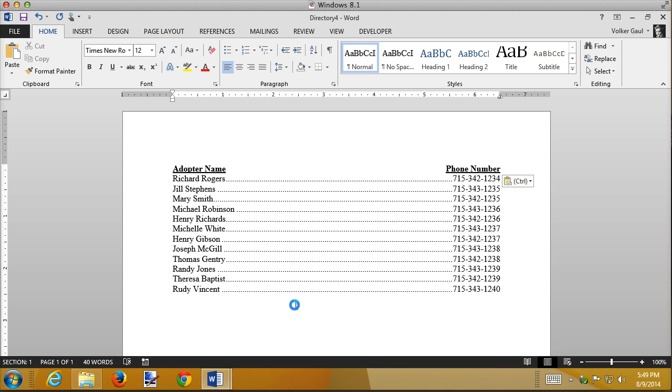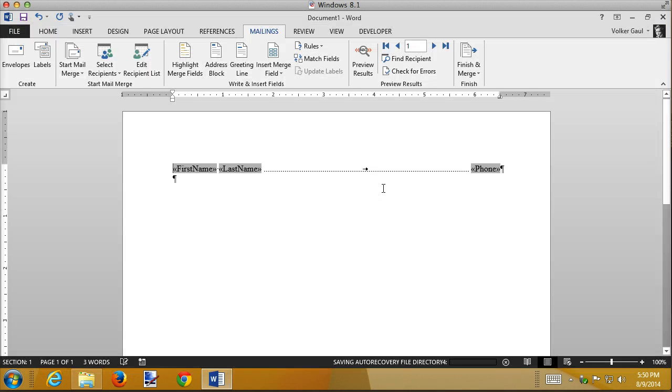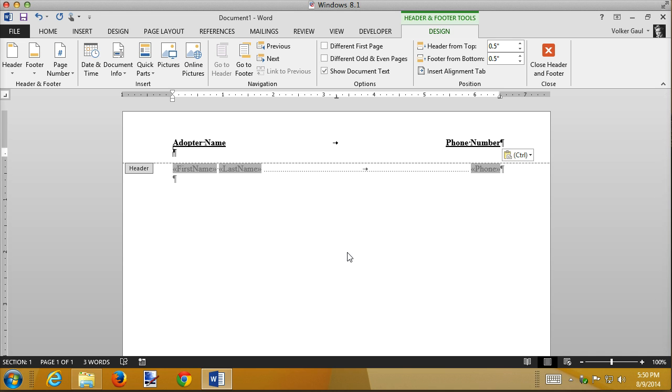But then every time you merge, you have to remember to put those titles back in there. There is a way to include the titles in your main document. The trick is to do it in the header. So here I go to the header, and I'm going to paste my titles up there. The header of the document is not repeated on every single page.